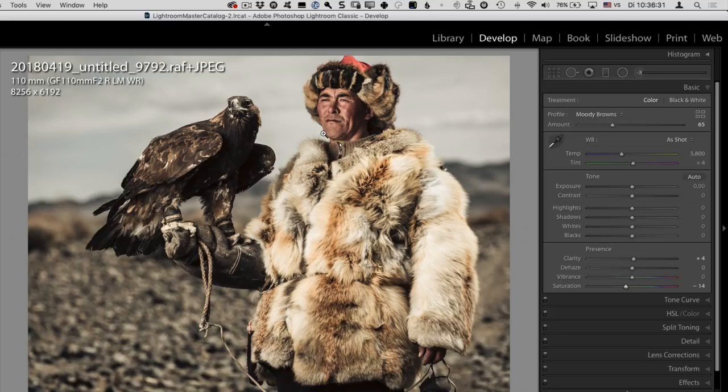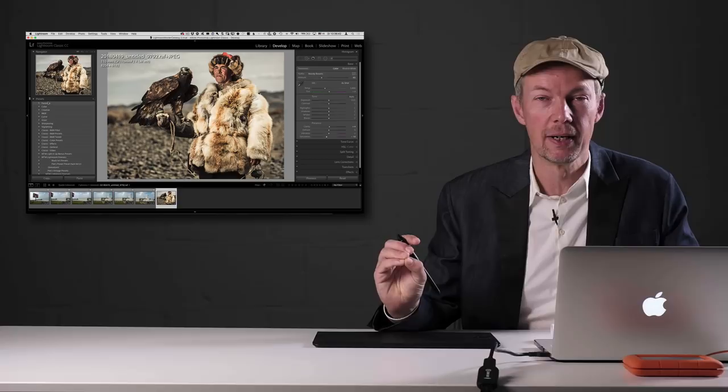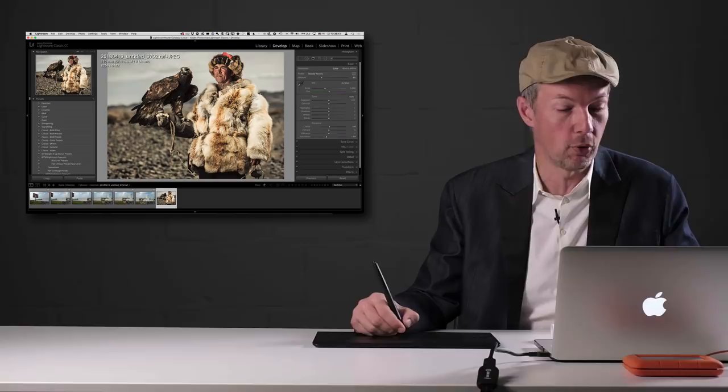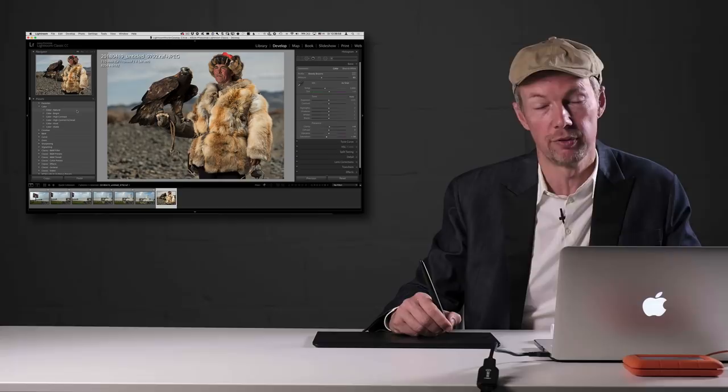Another thing that was new in the 7.3 update is that presets have been revamped. There was a bit of an issue with importing older presets, but that's been sorted out in the 7.3.1 update. As a recap, one of the really cool things with presets is that you now also have a full-size preview of those presets. That covers the 7.3 update recap.